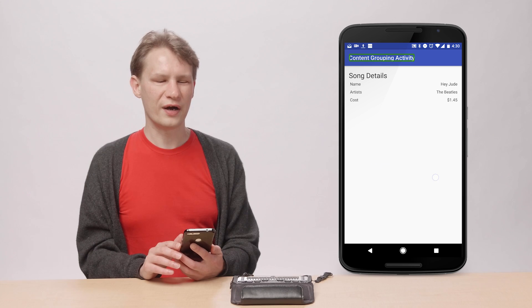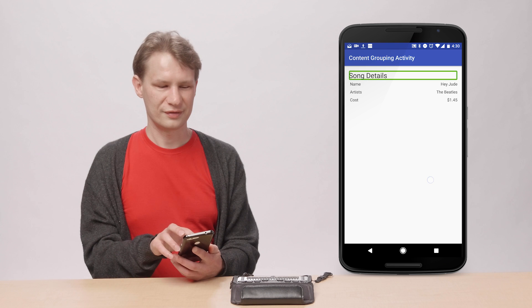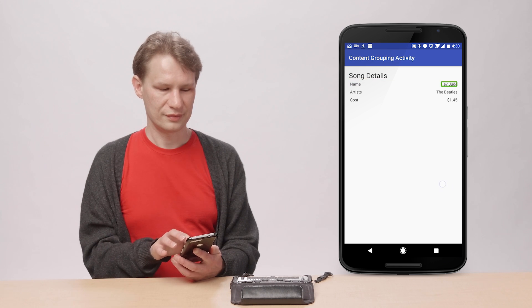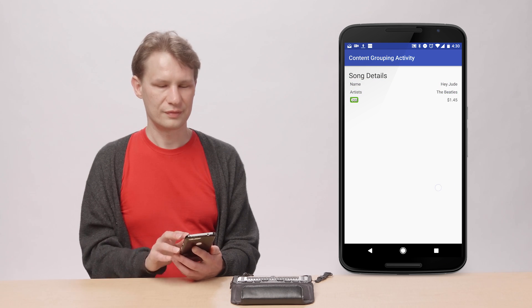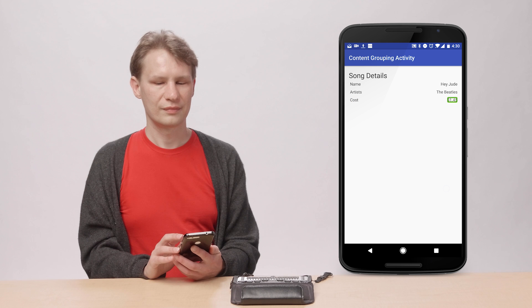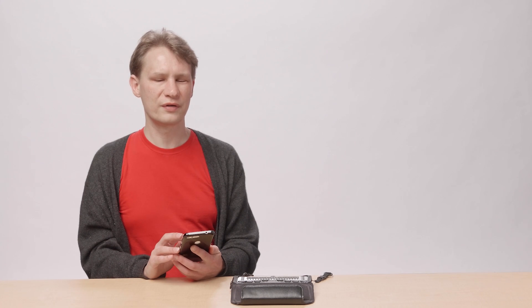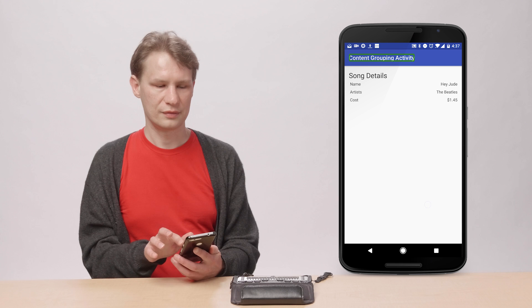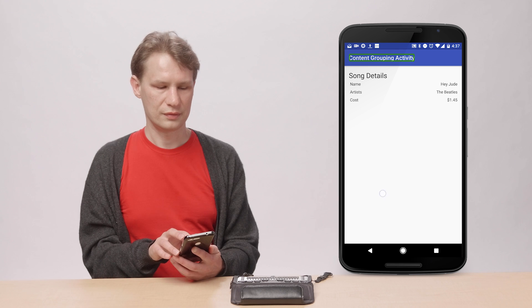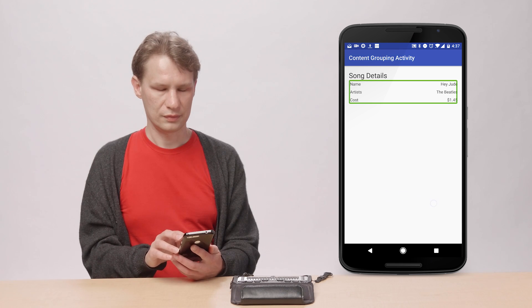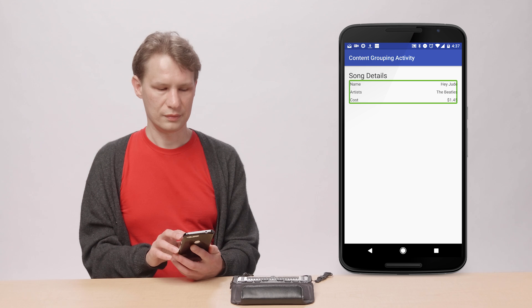Here is an example of how ungrouped table content works. And here is the same content with grouping applied. Content grouping activity: song details — name, Hey Jude; artist, The Beatles; cost $1.45.